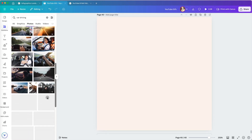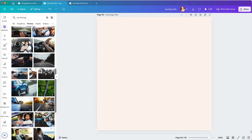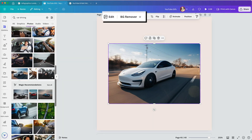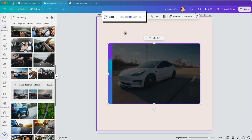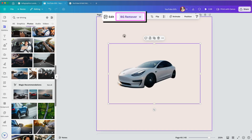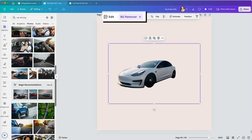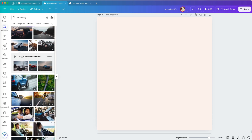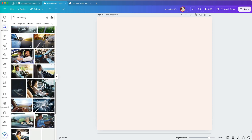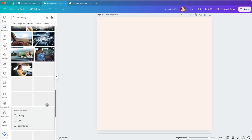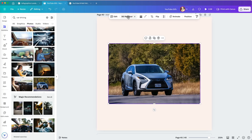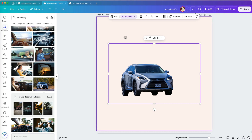I can choose a photo of a driving car on a road and use the Background Remover tool at the top. Sometimes it works well, but if there are shadows or objects close together, the results may not be perfect.